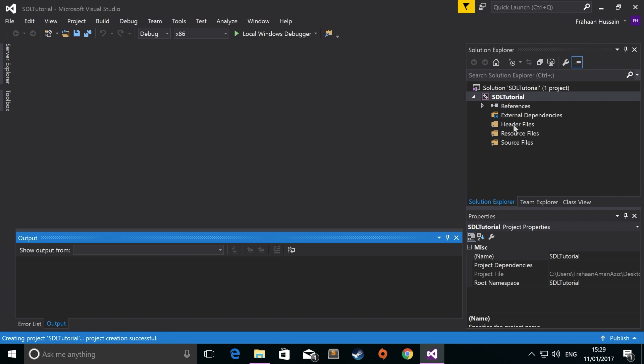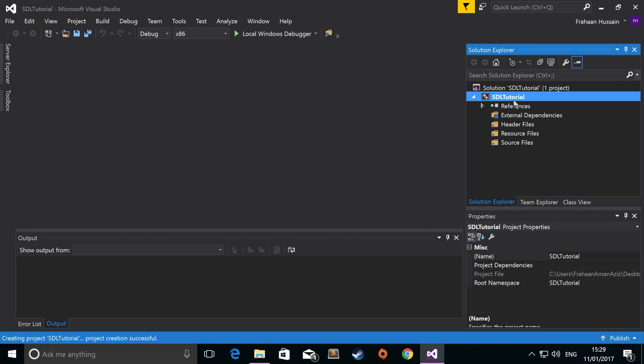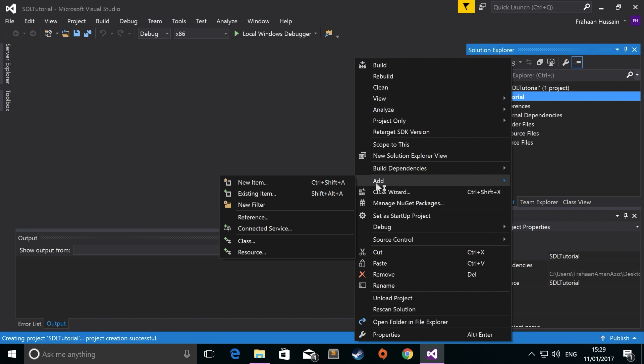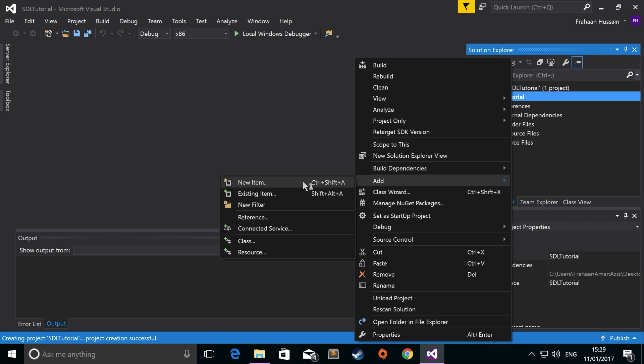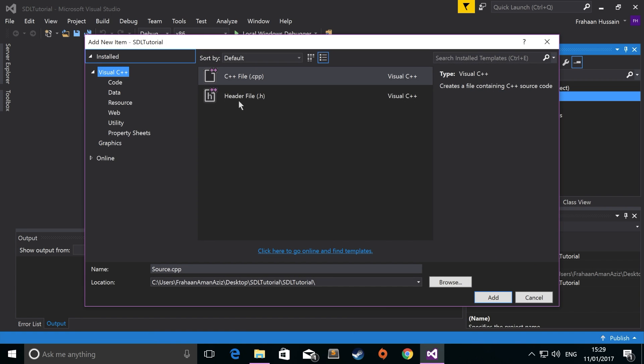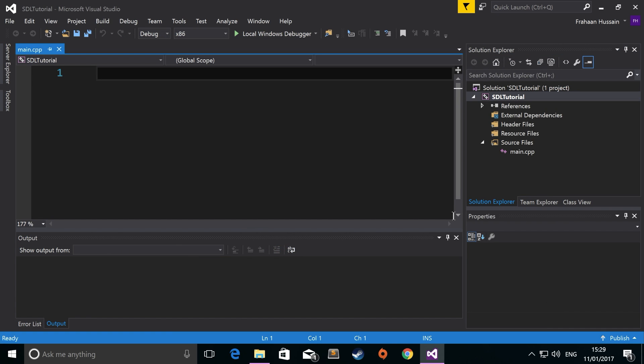Before we can start coding our SDL project, you just need to add a file and set up your project. So go add new item, CPP file. And I'm just going to name it main.cpp. This is the main entry point.